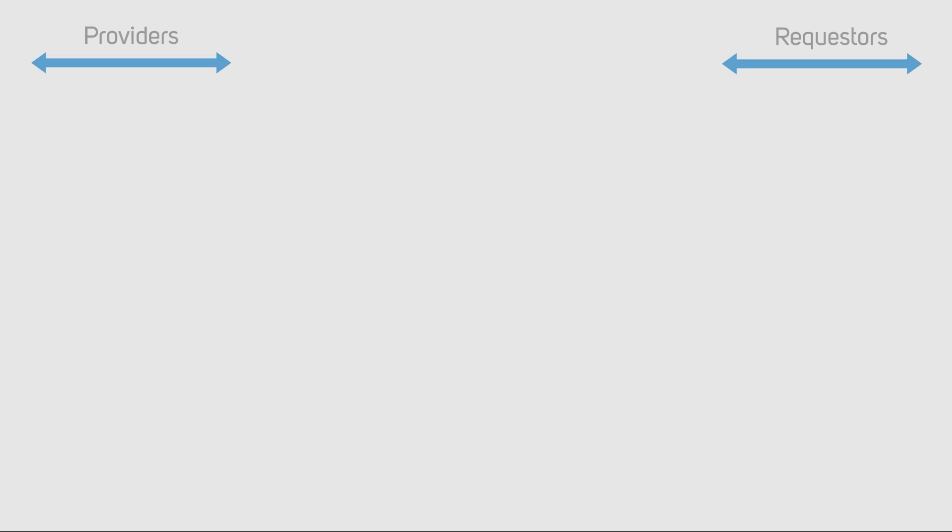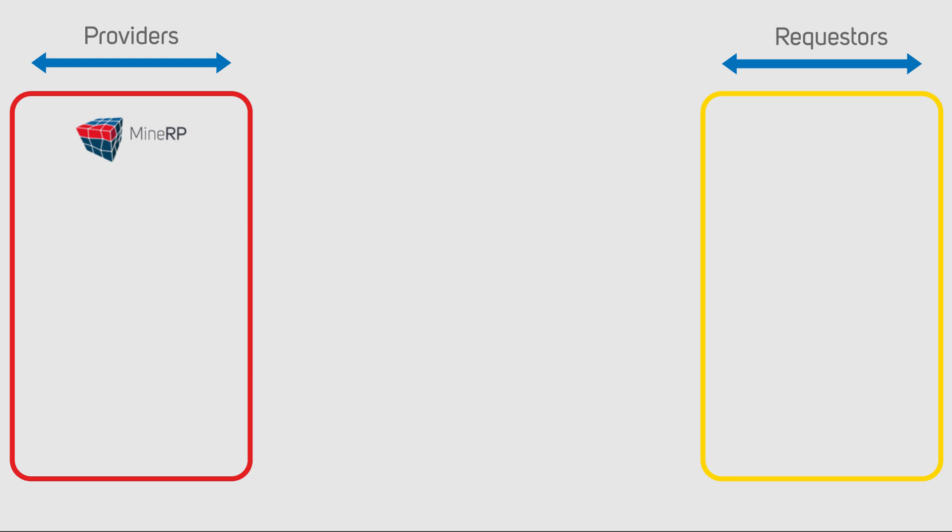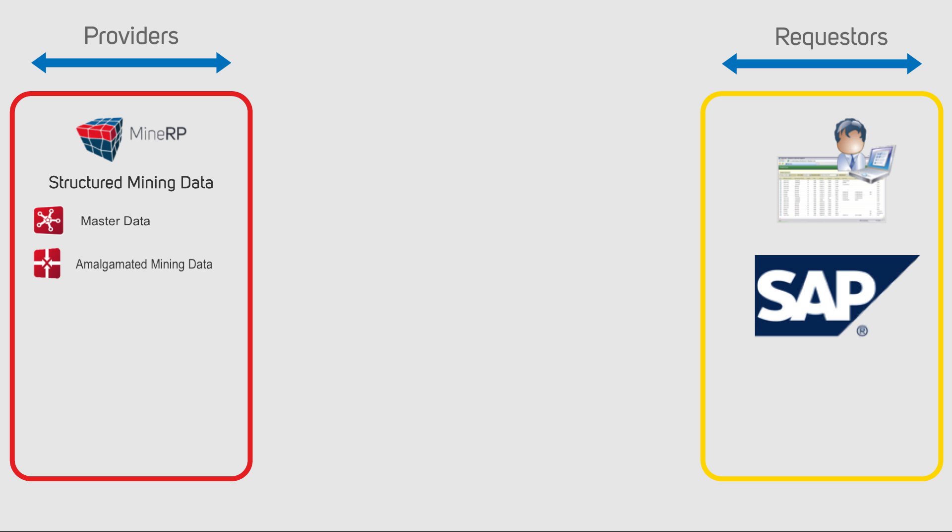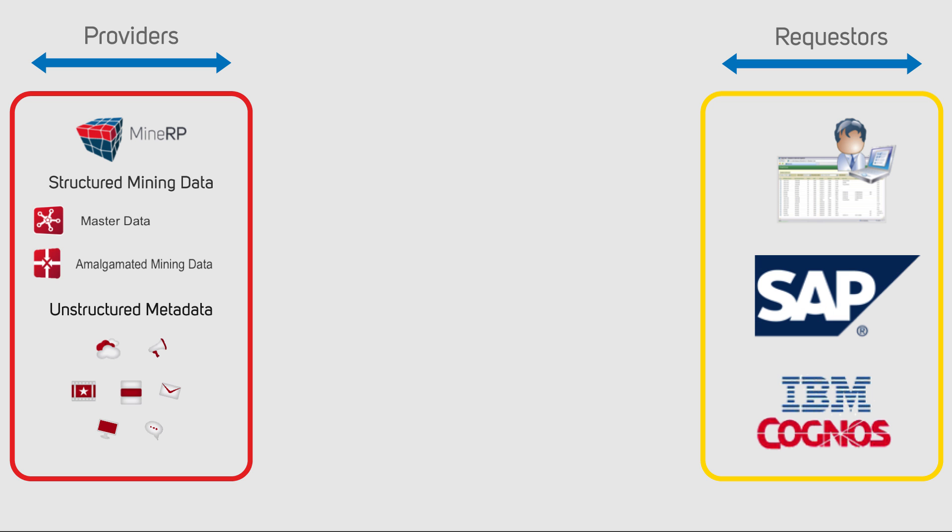Integrating the mining technical and ERP domains was achieved in this instance through the IBM analytics mediation platform. Other options also exist, for example, direct integration with SAP's MMIM or other ERP solutions.